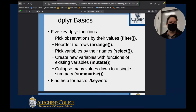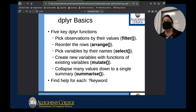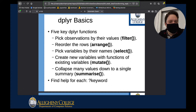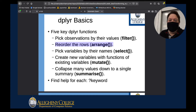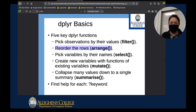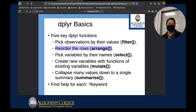We were talking about selecting certain types of rows, and we were able to grab specific rows in our data. Then we used the command called arrange, which is another function built into tidyverse. Arrange was very similar to a sort command.